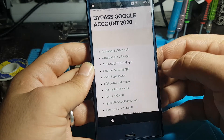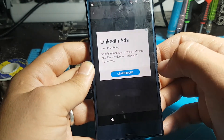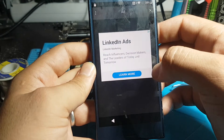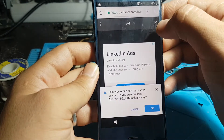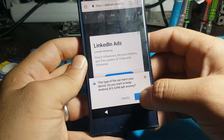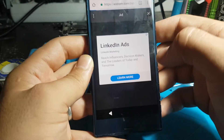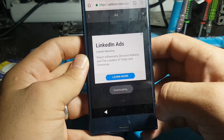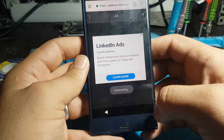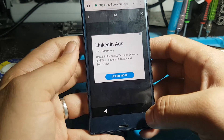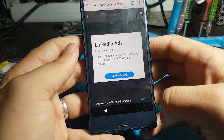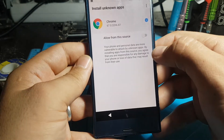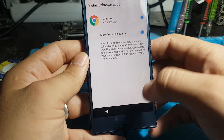Adroom wants to send you notifications. Chrome. Close ad. Chrome needs storage access to download files. Allow Chrome to access photos, media, and files on your device. Chrome. 100%. This type of file can harm your device. Do you want to keep Android_8-9_gam.app anyway? Options available near bottom of the screen — downloading.